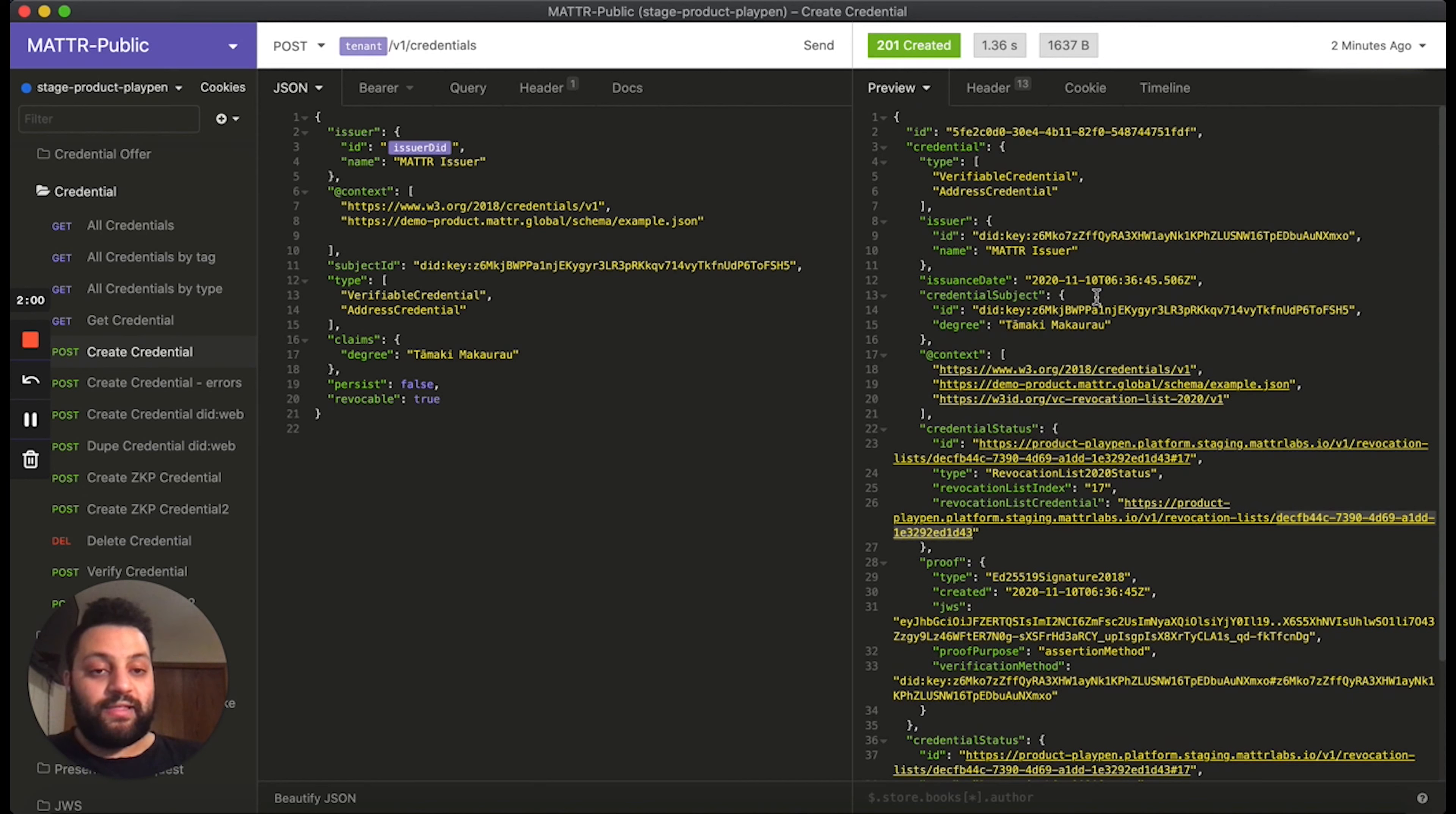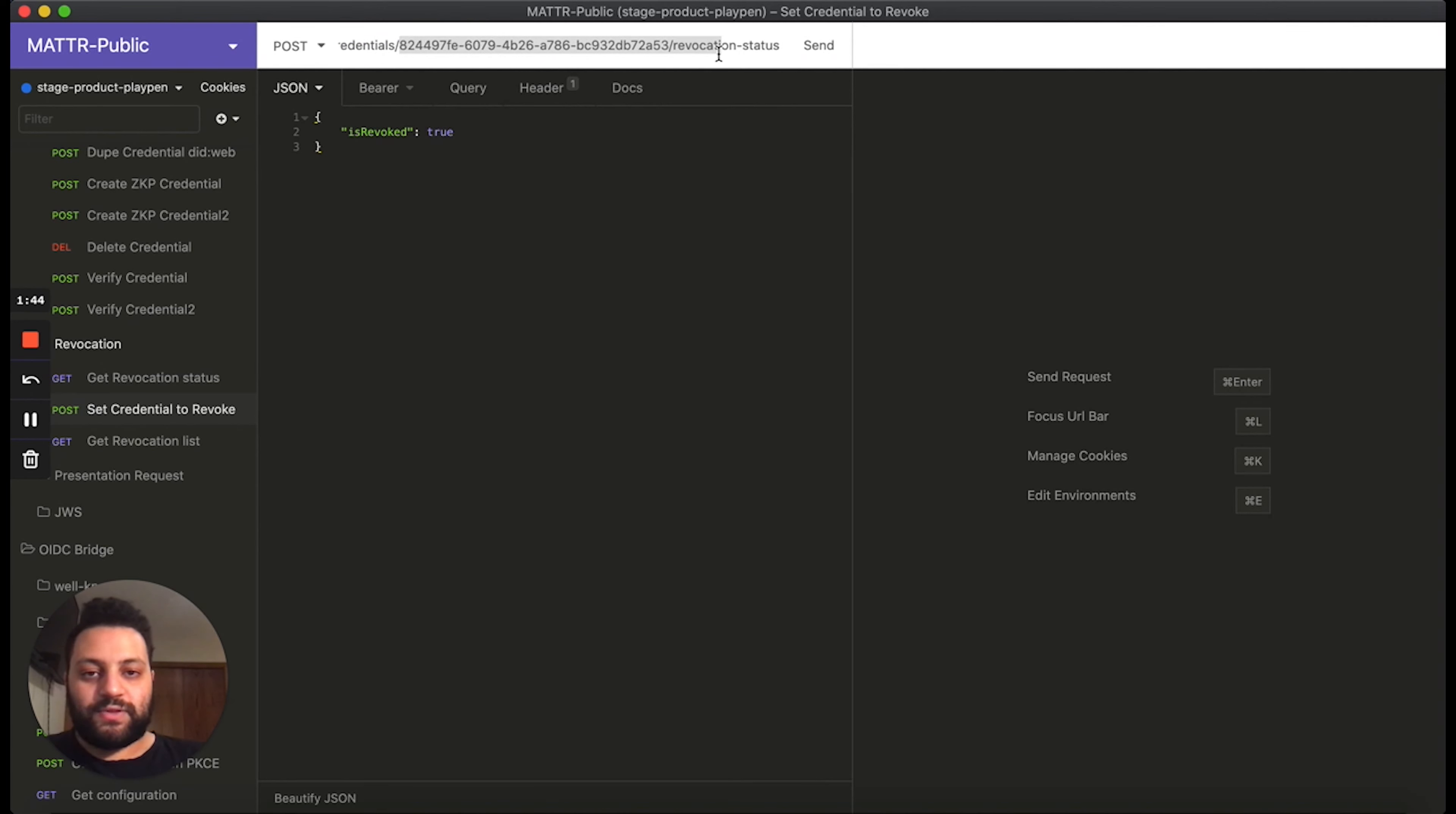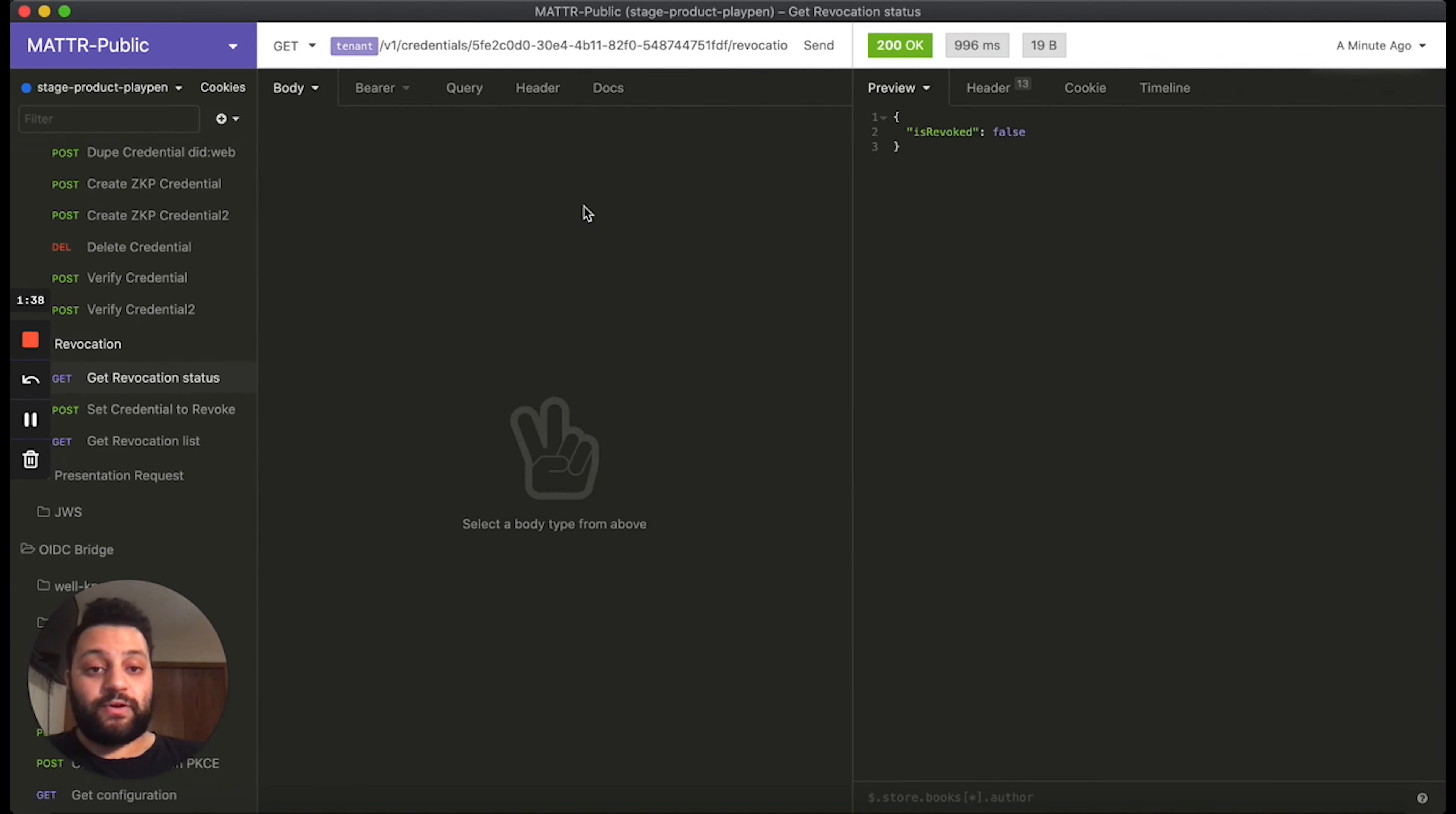Now, finally, we want to go ahead and revoke this credential. So we're gonna grab the identifier for the credential one more time. And we're going to go ahead and revoke it. In the request, we're going to set is revoked to true, which means we want to go ahead and revoke this credential. And now the credential has been revoked.